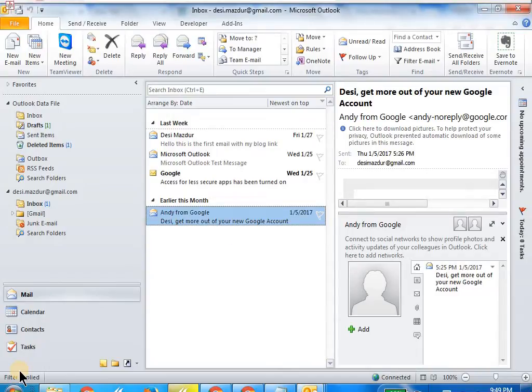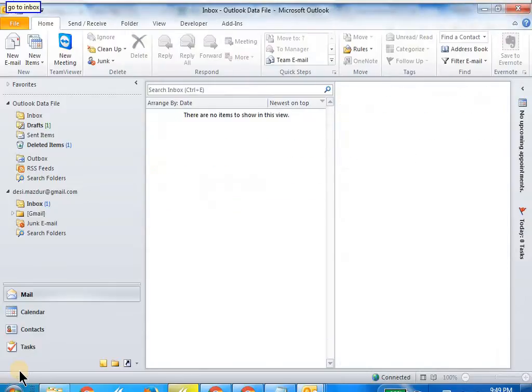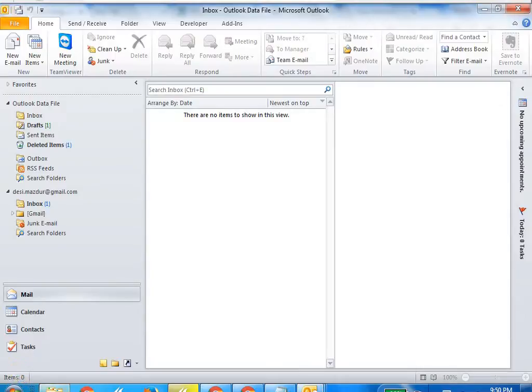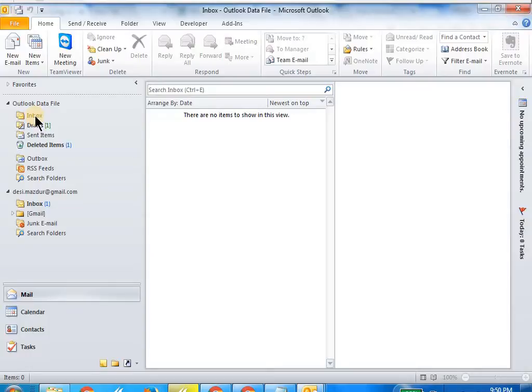As you can see, when you say "go to inbox" it will go to the inbox which is under the Outlook data file, which is the main inbox. Right now there is no email in that inbox because the way I have configured it is that my account has got a separate inbox.